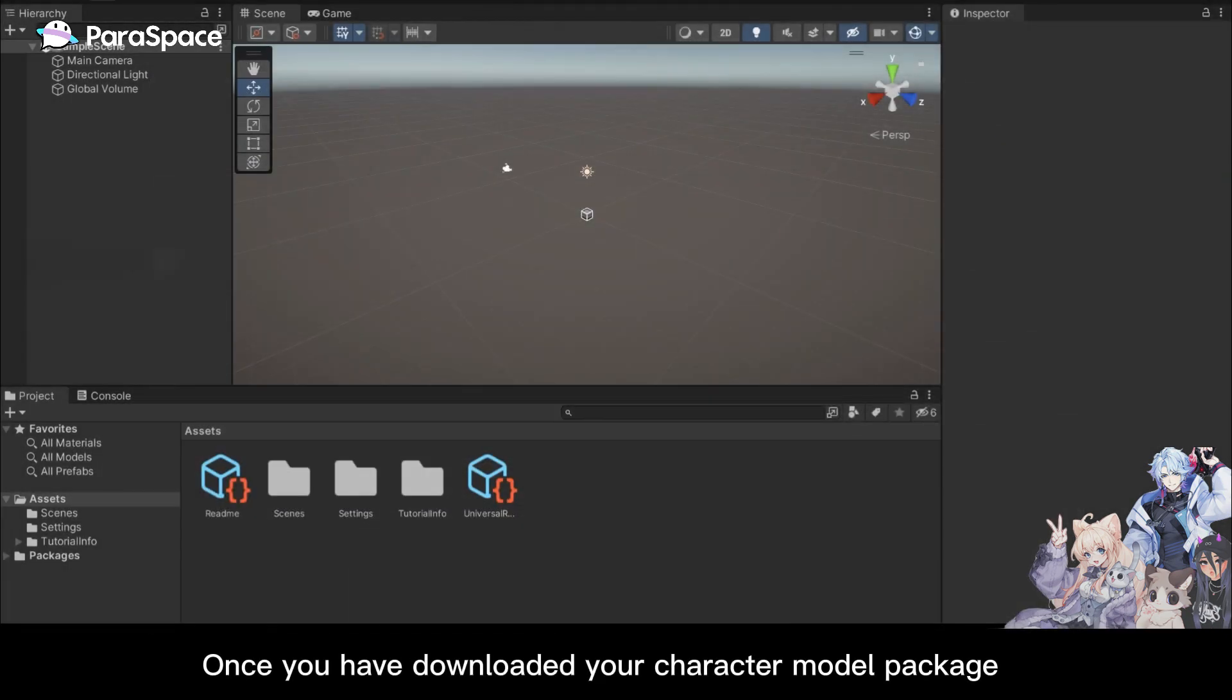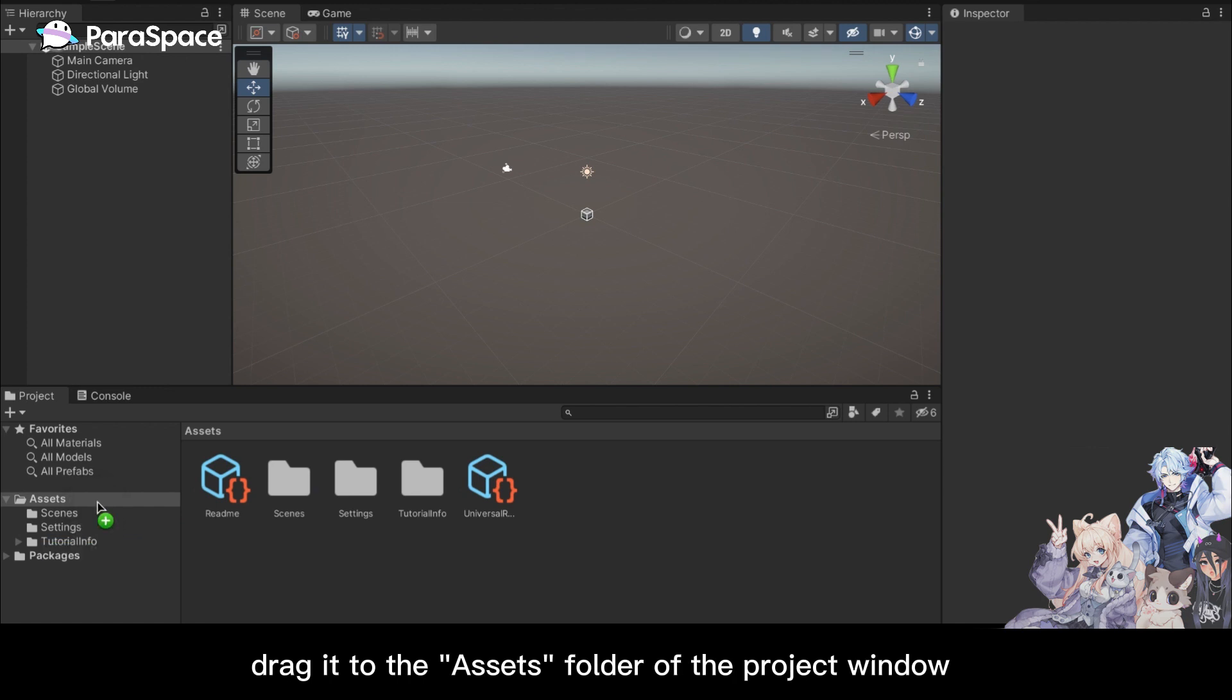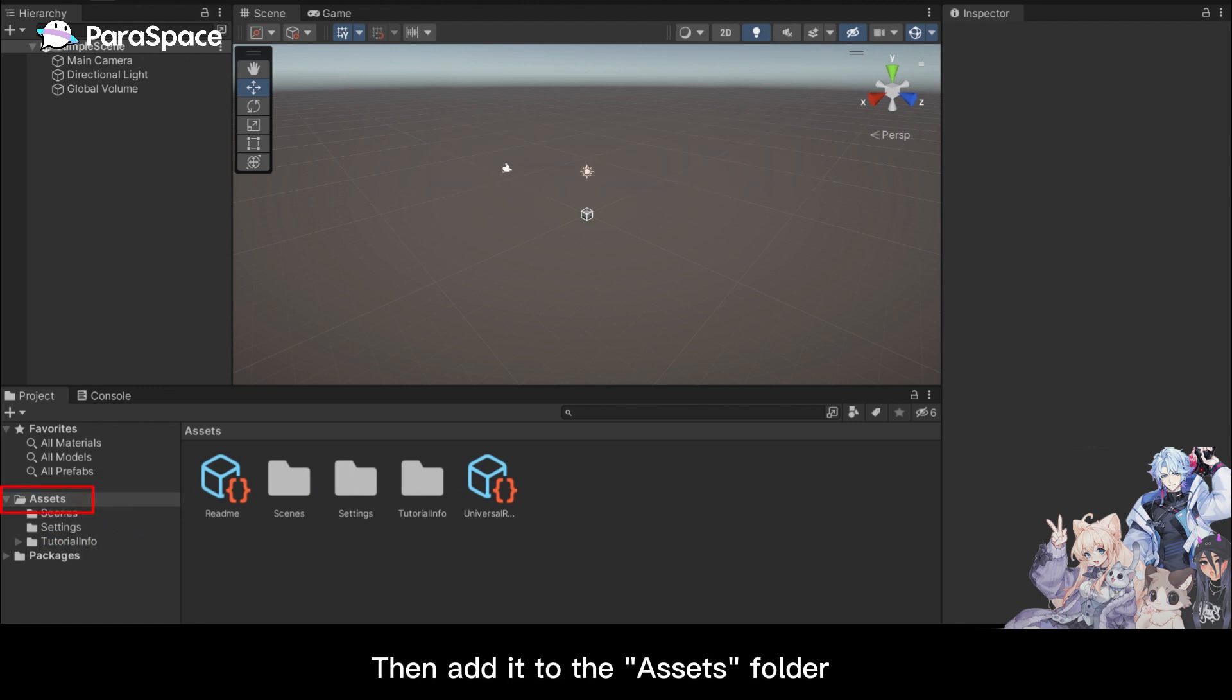Once you have downloaded your character model package, drag it to the assets folder of the project window, then add it to the assets folder.